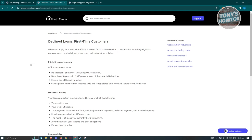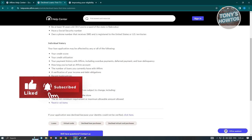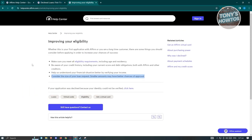There are certain eligibility requirements to start using Affirm. You must be a US citizen, at least 18 years old, have a Social Security number, and own a phone number that receives SMS and is registered in the United States or US territories. They may also check your individual credit score, credit utilization, payment history with Affirm, how long you've had your Affirm account, and other details.